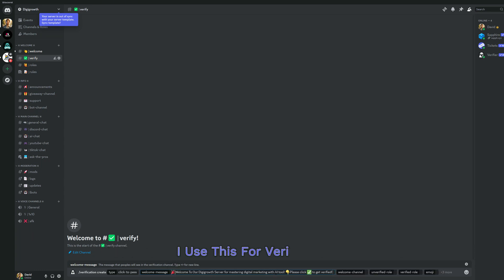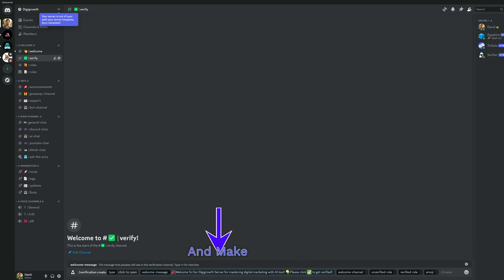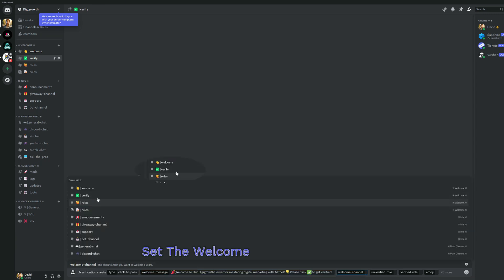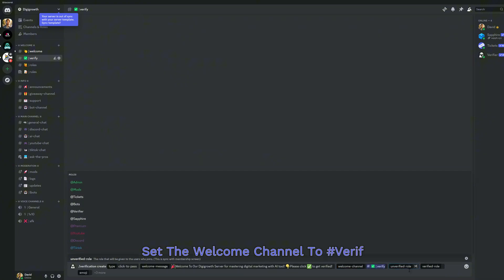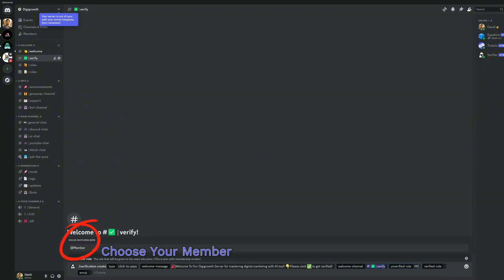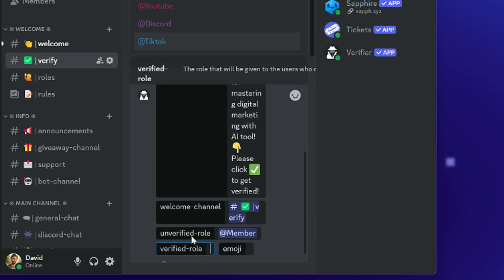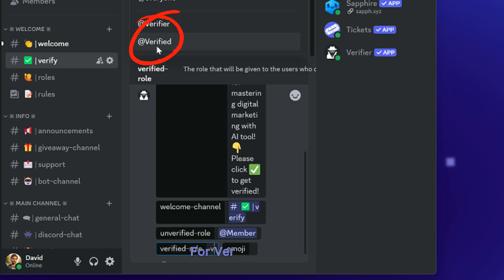I use this for verification. Feel free to copy mine in the comments and make it your own. Set the welcome channel to number verify. Choose your member role for the unverified role and select the verified role for verified members.